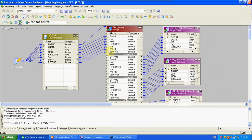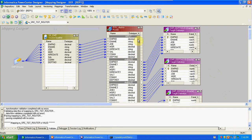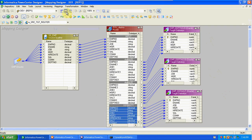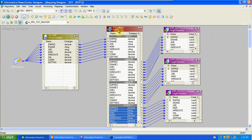Repeating the steps: first create source and target. Router is for single source and multiple targets, so we created multiple targets — EMP 20 table, EMP 30 table, and default target for remaining records. Then create the Router transformation. Because Router is active and connected type, we cannot take only required columns — that's why we drag and drop all columns into the Router first.